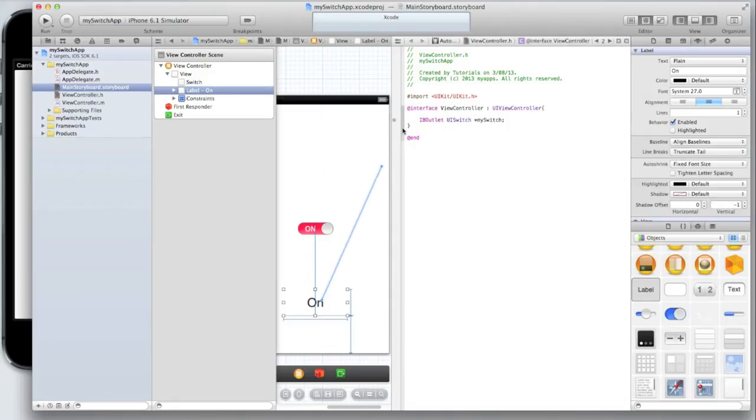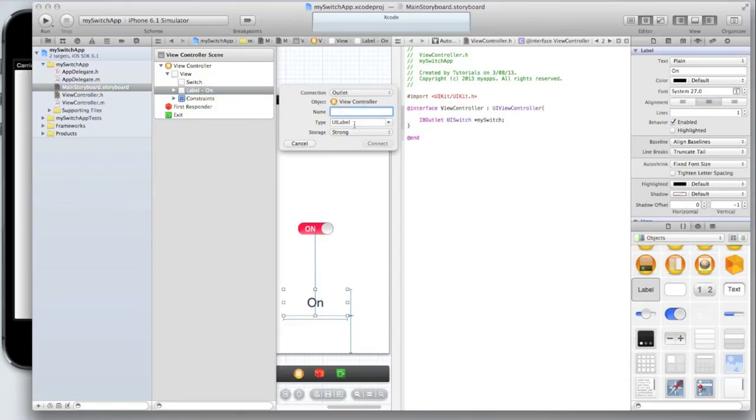Then do the same for our label but make sure that the type is a UI label and I'm just going to call it label.